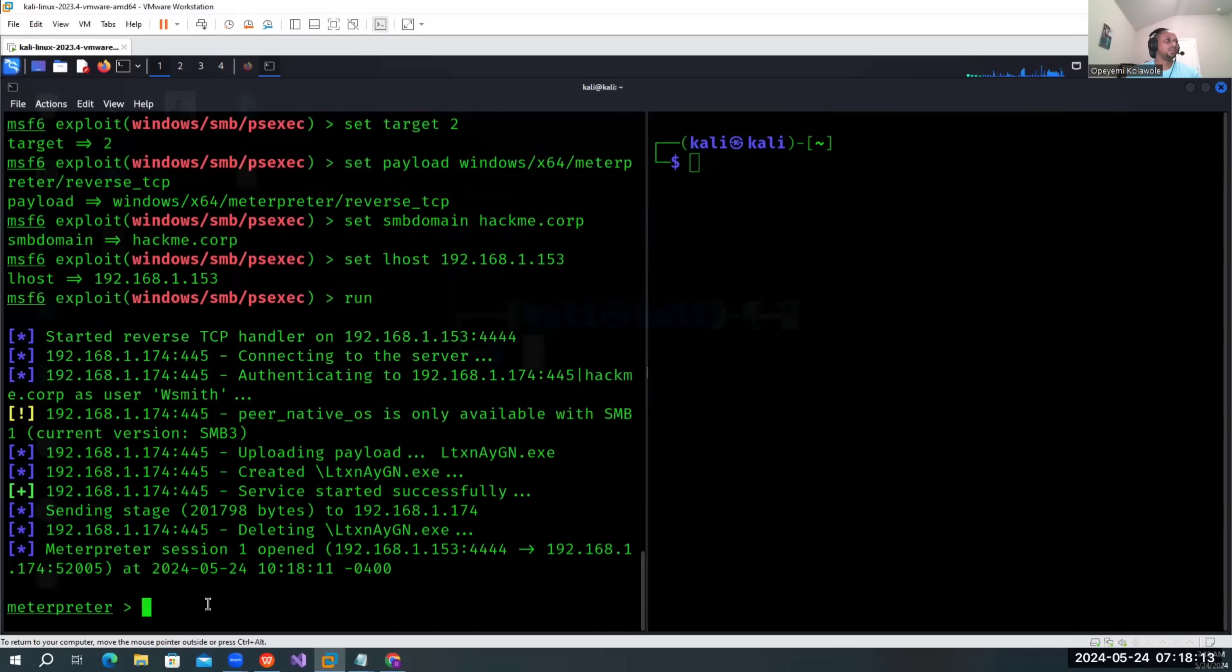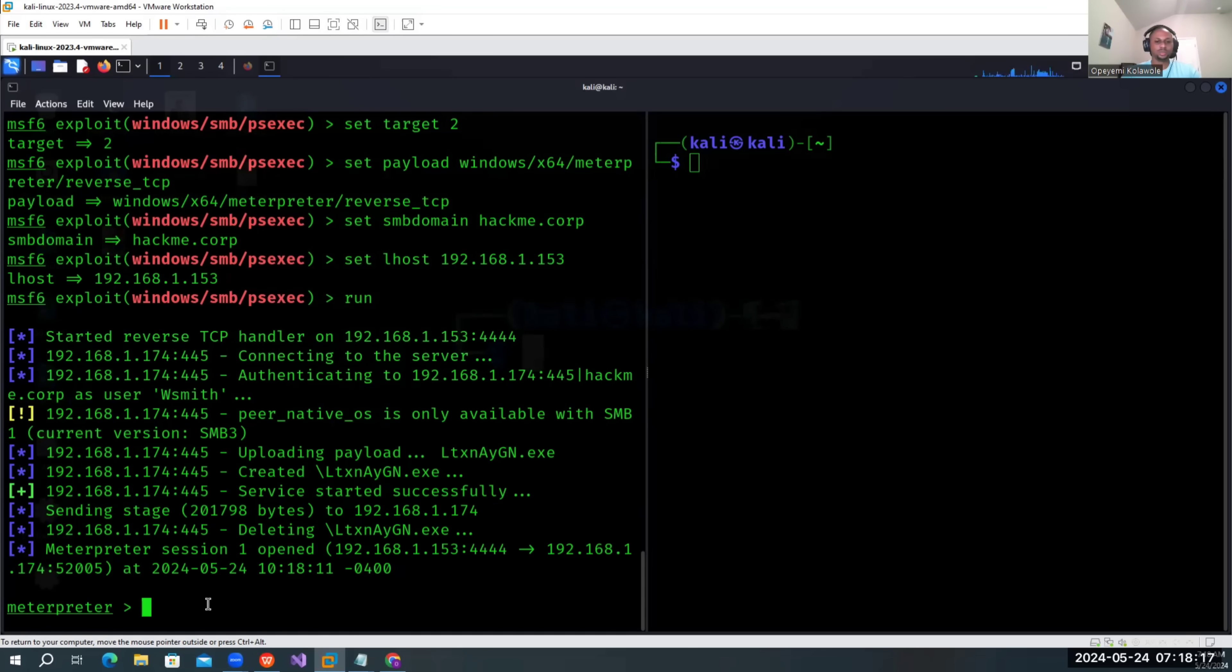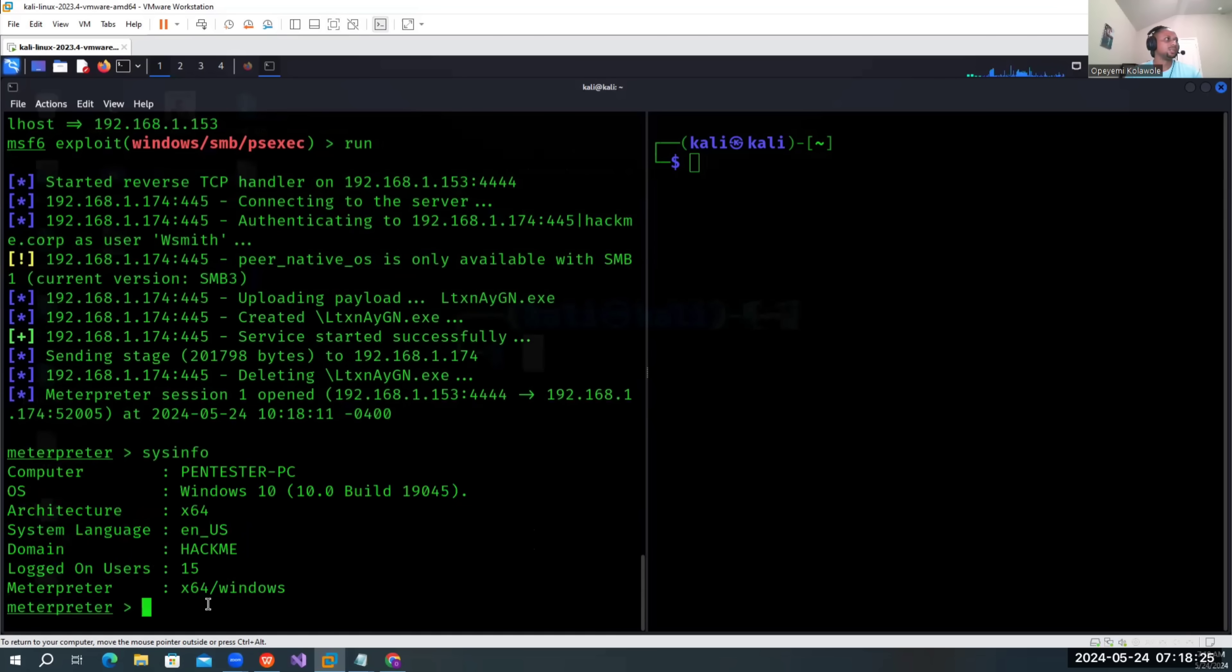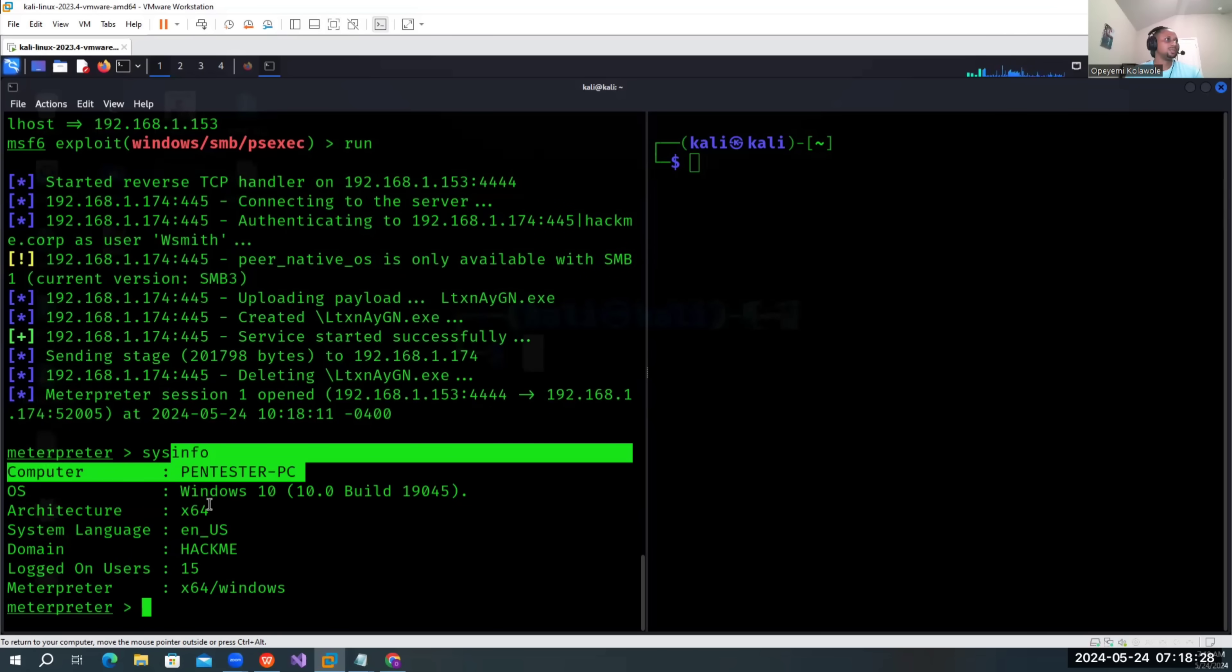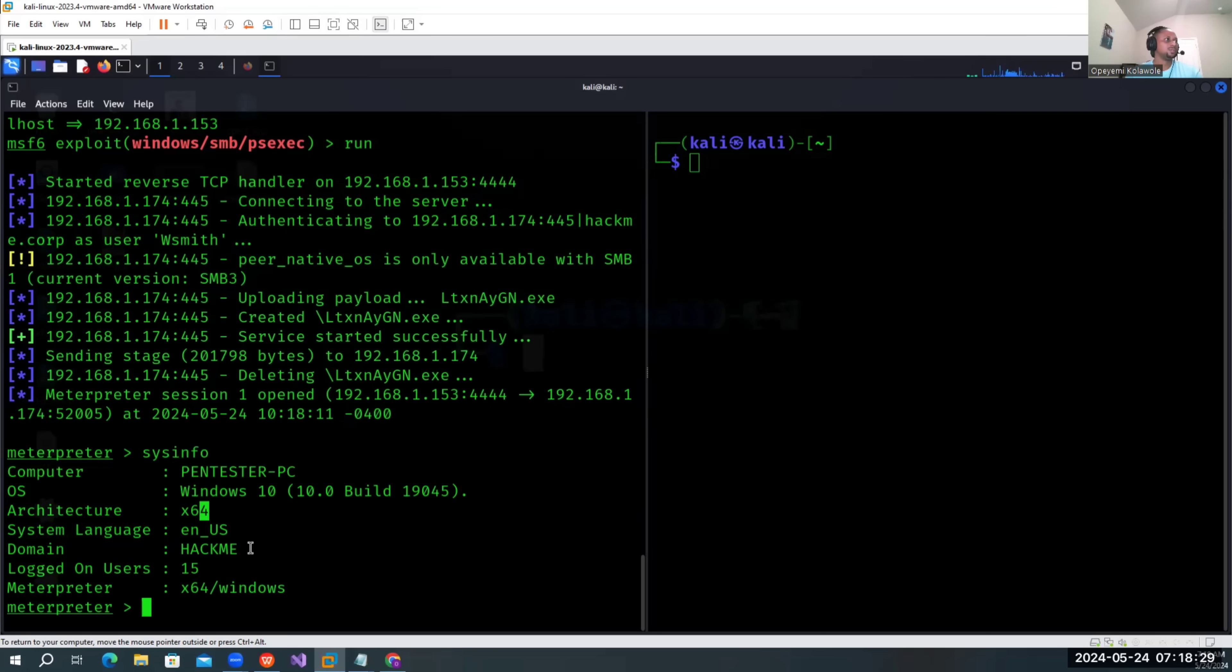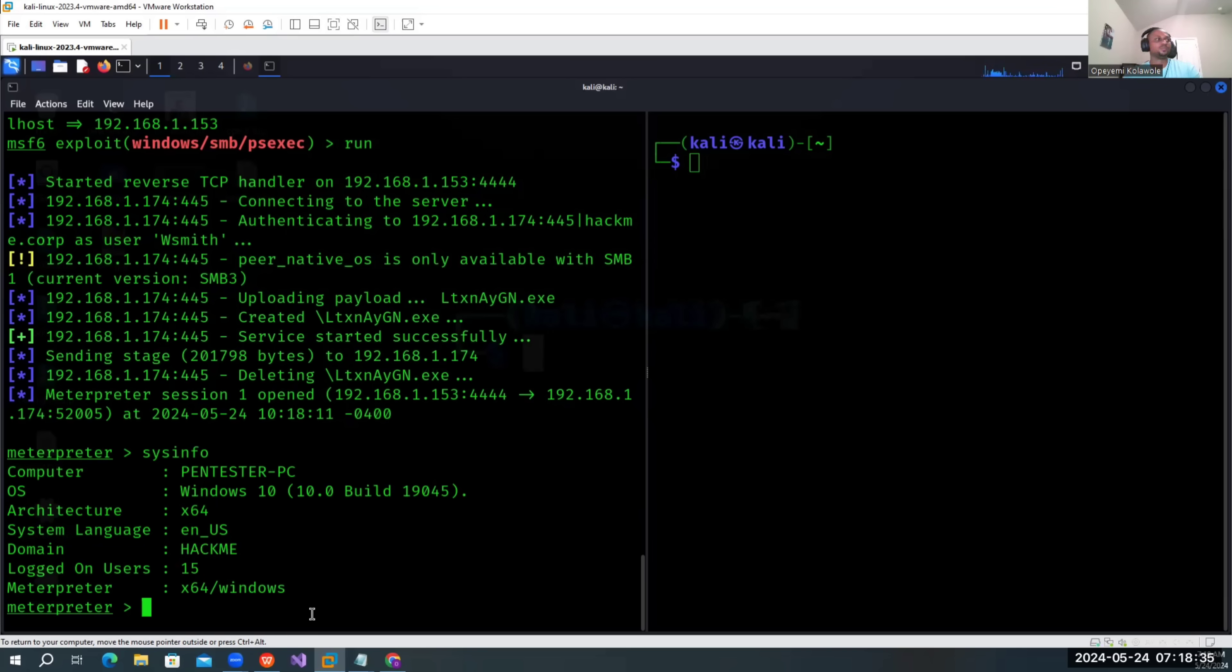Okay, we have a meterpreter session already, so we're good. From here we can do a lot of things. We can check sysinfo. This is the name of the PC - it's a domain joined machine.